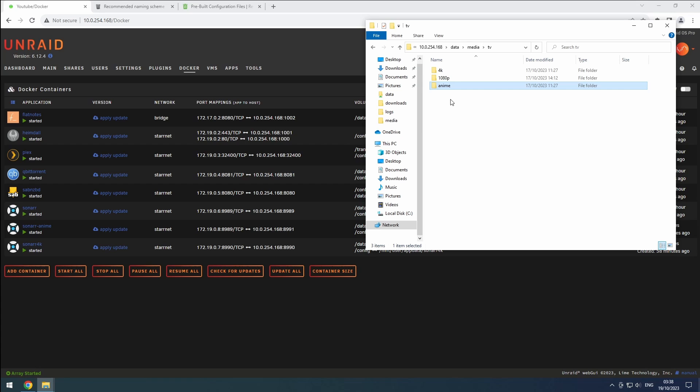First, make sure you have already created the necessary folders. This time, we need the Anime folder in the Media TV path of our data share.